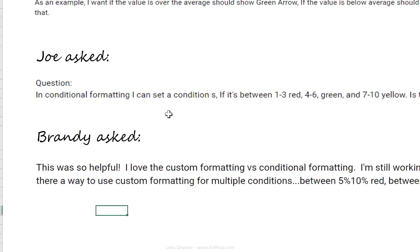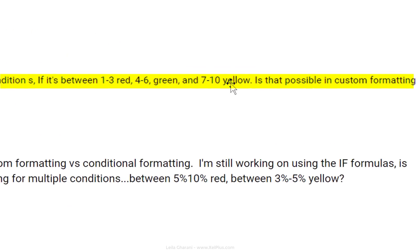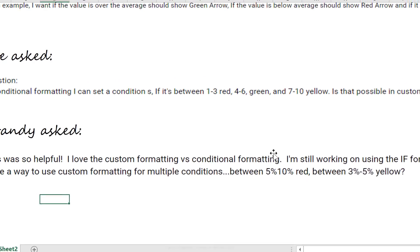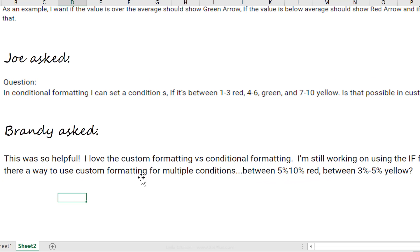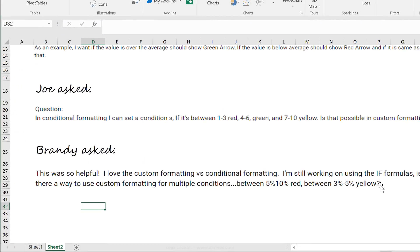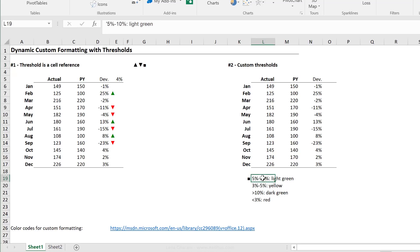Then Joe asked, in conditional formatting, I can set conditions if it's between 1 to 3 should be red, 4 to 6 green, 7 to 10 yellow. Is that possible in custom formatting? Now, this is a similar question to Brandie's who also asked if it's possible to do multiple conditions here. So between 5 to 10% should be red, for example, or 3 to 5 yellow and so on. And yes, up to four conditions is possible because custom formatting allows you to format four different types of values. Right, so positive, negative, zero, and text.